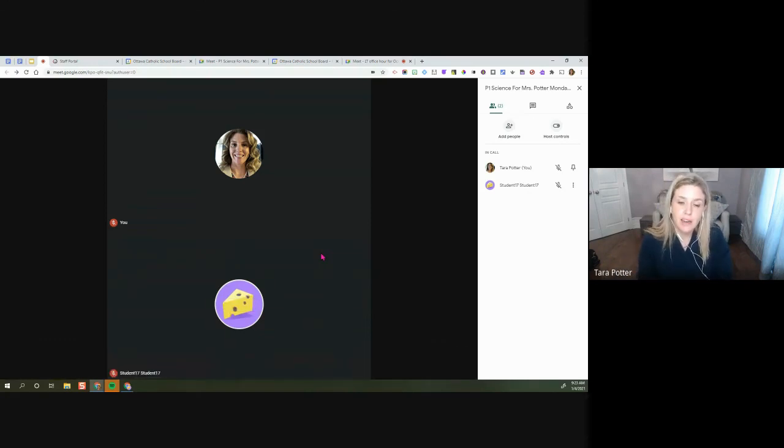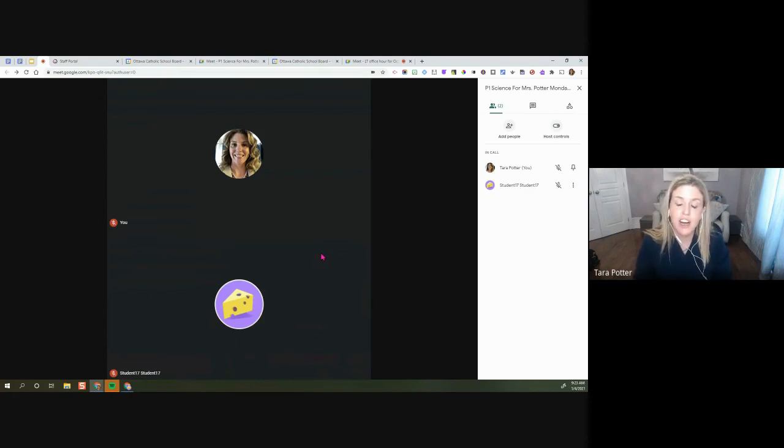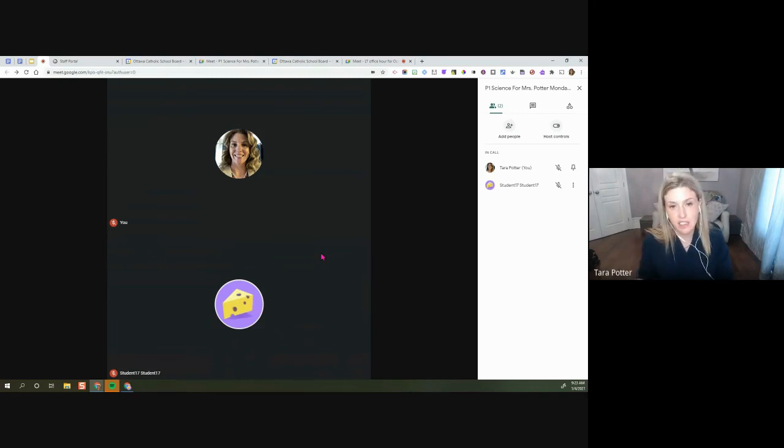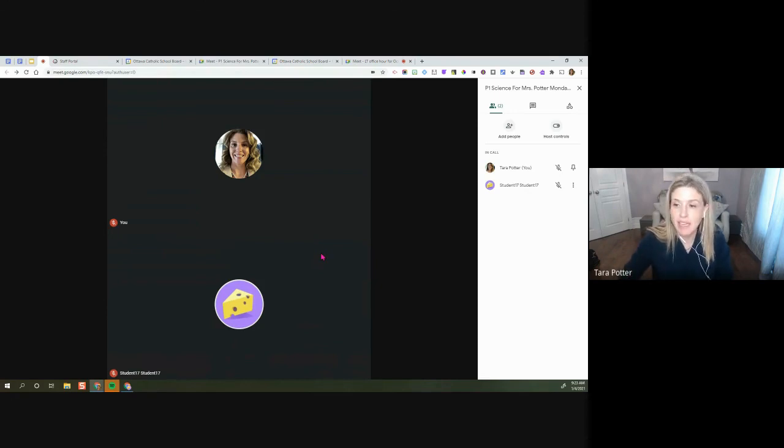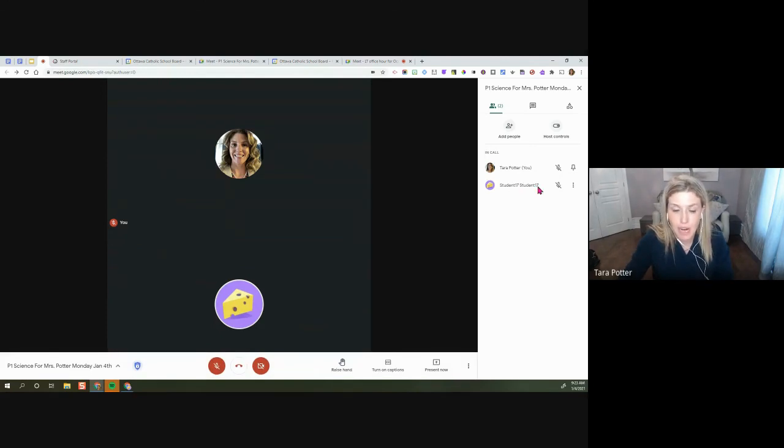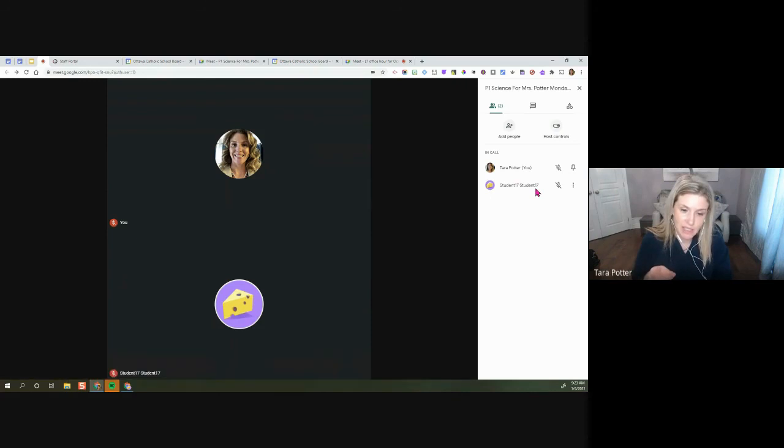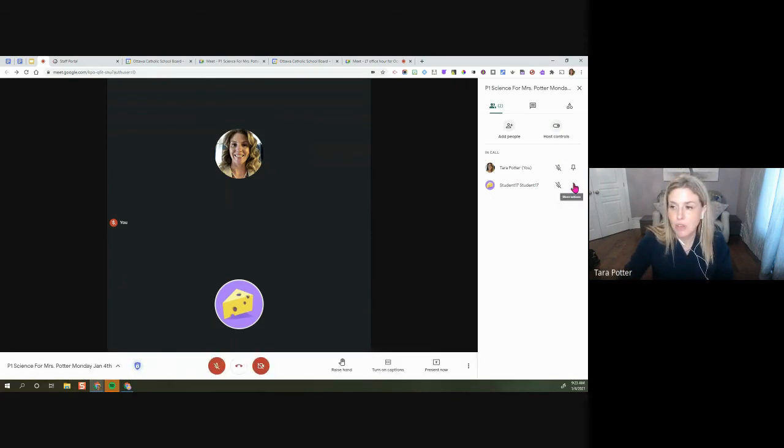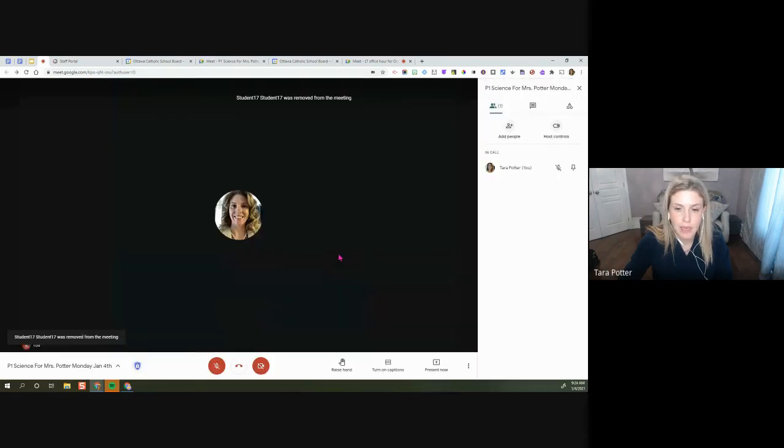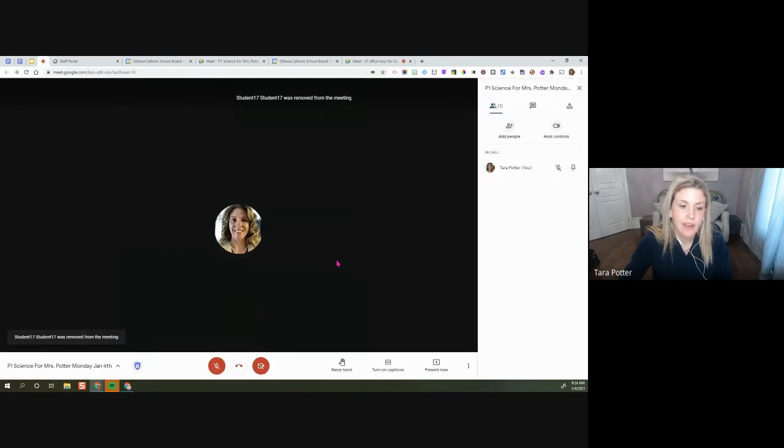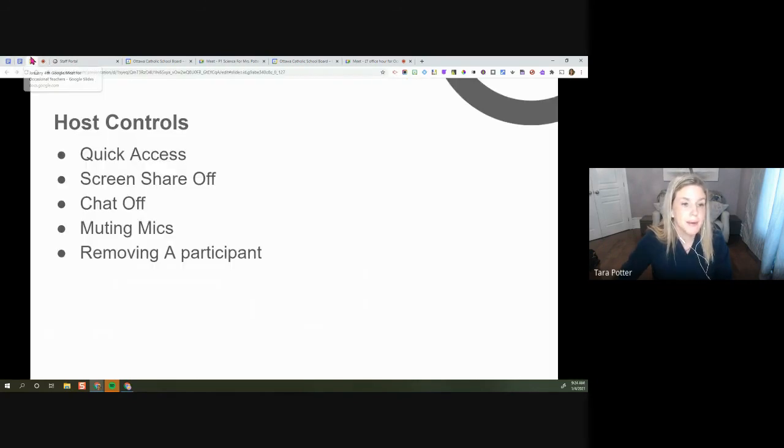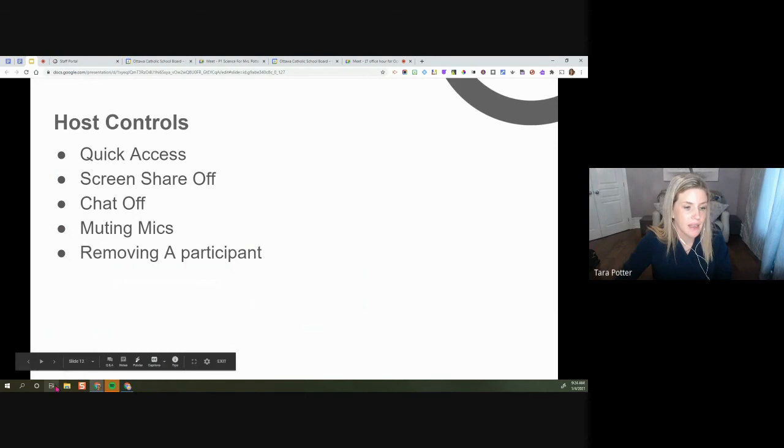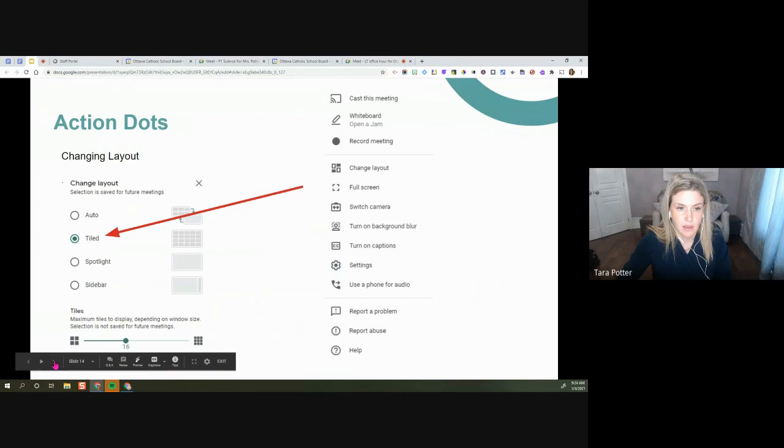The only other good reason to remove a student is you're done for the day and a student just forgot to hang up or forgot to close the tab and you're done. Since you're not using this meet link anymore and the students aren't going to be coming back to you, it's fine to remove any sort of straggling students as a supply teacher because you are not using this meet link again. So in that case, you could remove a student and we can remove them right there. So you can see that they are removed from the meeting.